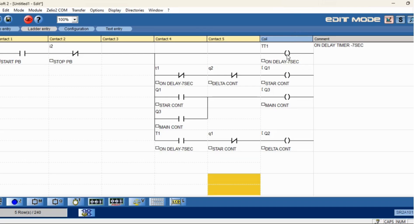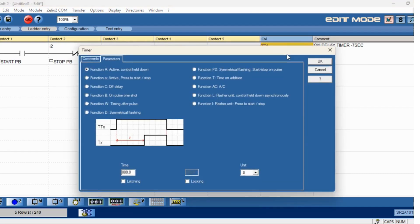Now we need to assign the timer parameter — on-delay seconds. If you double-click on the timer address, you have to activate the latching and keep 7 seconds. As per the IEC standard, for small capacity motors keep 5 seconds, medium size 5 to 10 seconds, and for large motors like 20 kW or 30 kW you can keep 15 seconds. Here we will keep 10 seconds.